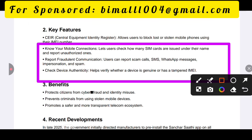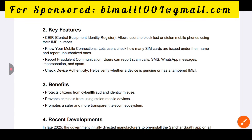A user can report a scam call, SMS, WhatsApp, misuse, impersonation, and spam. This feature lets you report scam calls and fraudulent messages directly through the app.